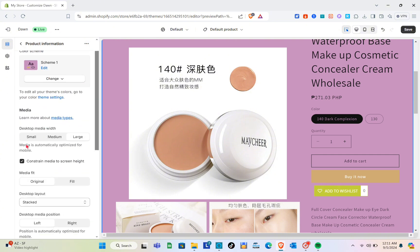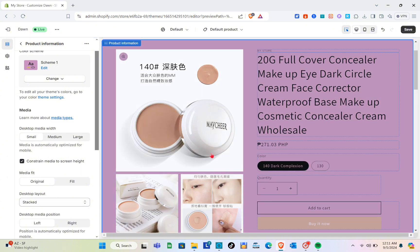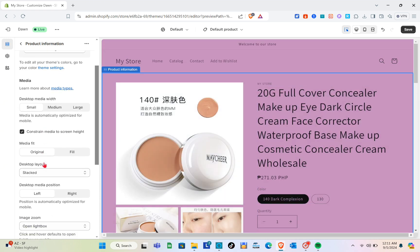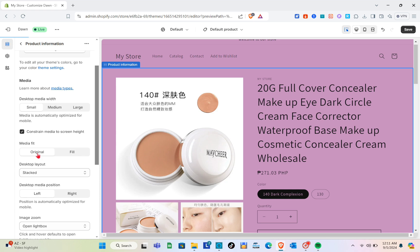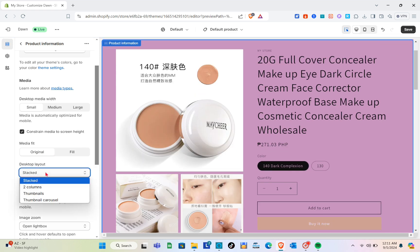After the color scheme, let's move to the media settings. For the desktop media width, you have small, medium, and large. I'll try medium, then switch to small — I think small looks better so I'll stick with that. For 'Constrain Media to Screen Height' I'll select original. Next is the desktop layout.